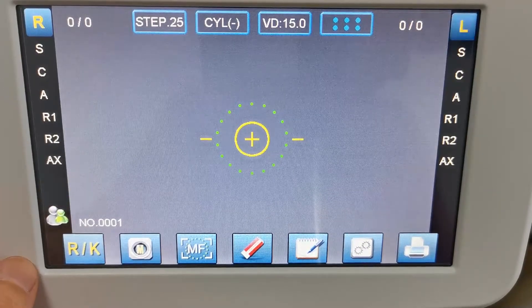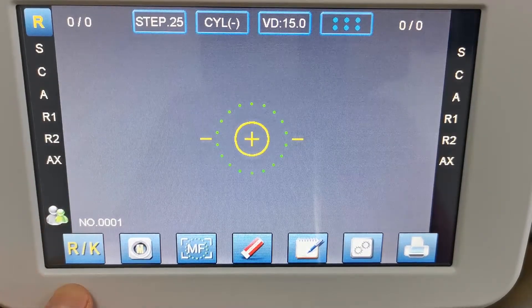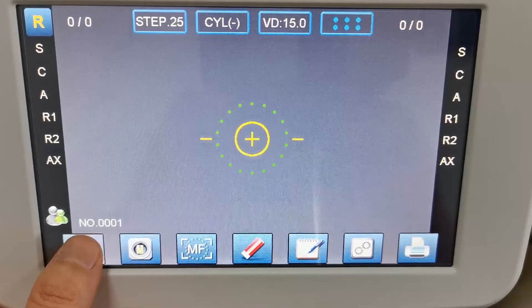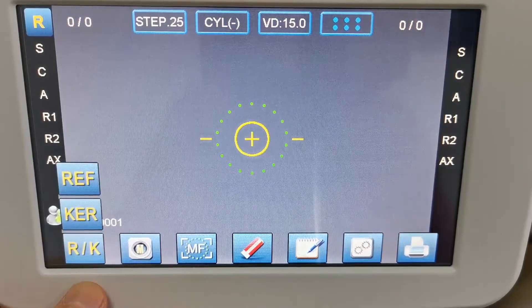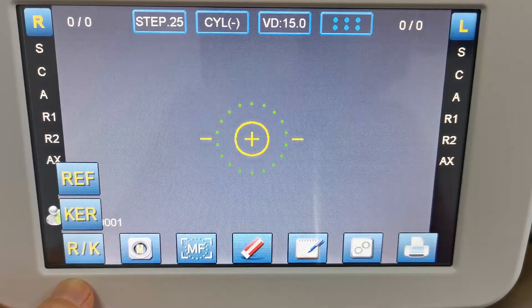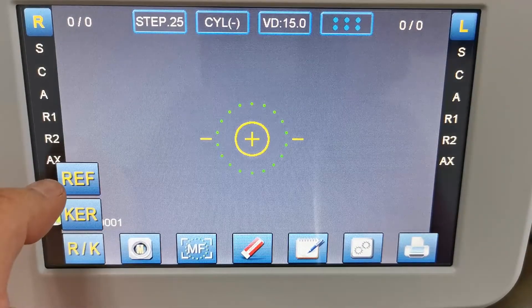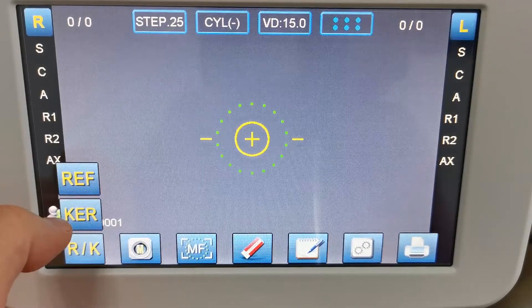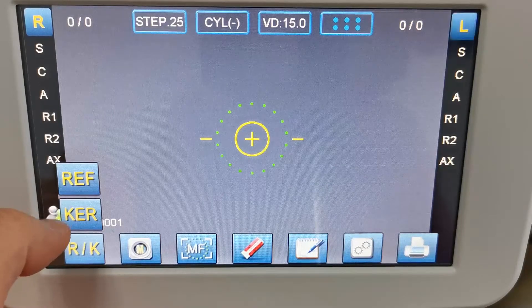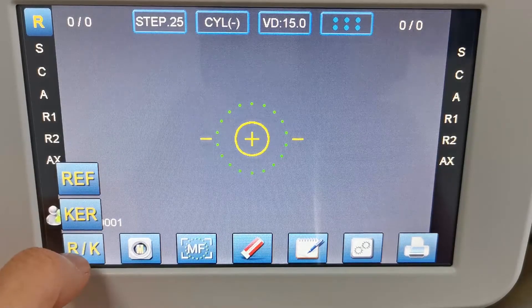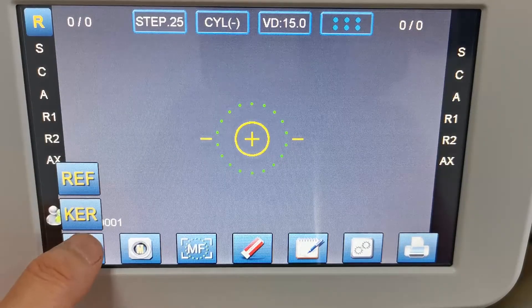And then the main menu here — the first button is to switch between refractor measurement, keratometer measurement, or both measurements together mode.